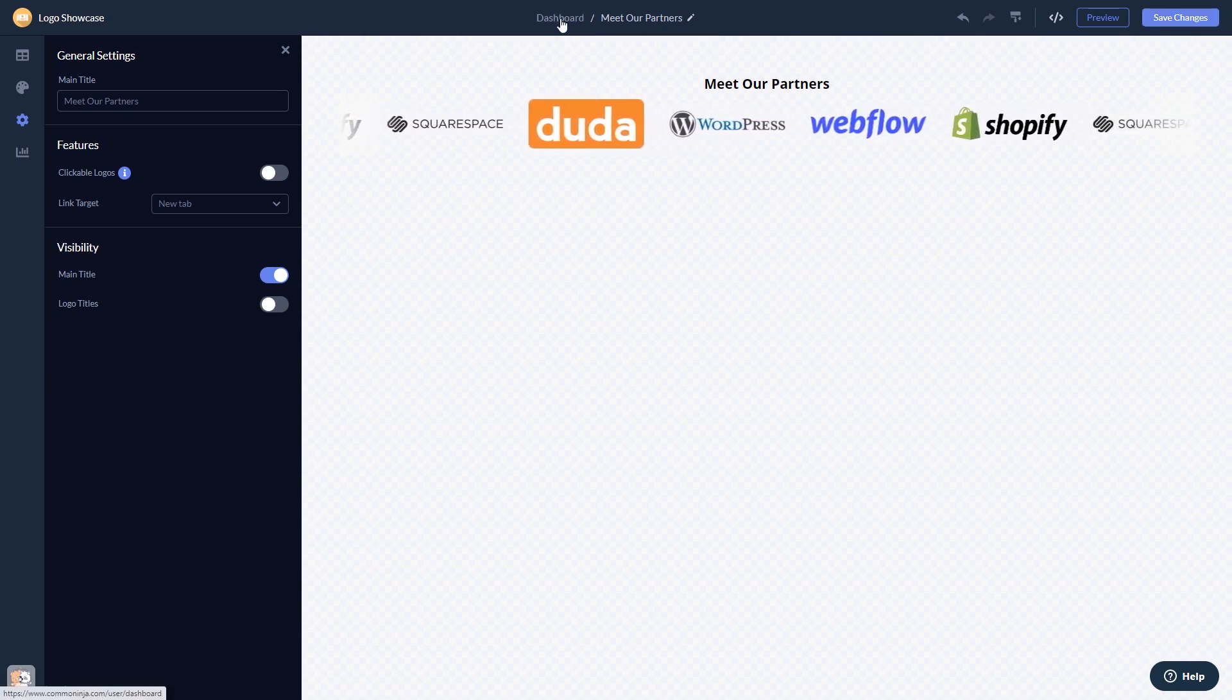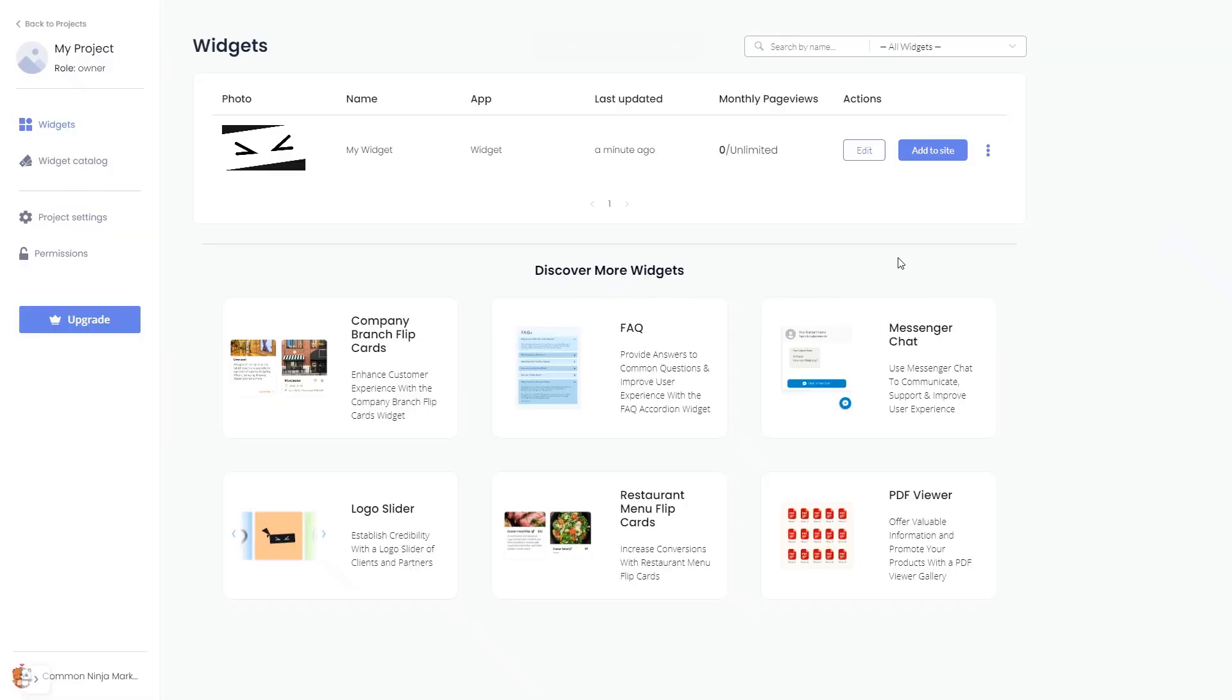Now on the dashboard, you'll see the widget you've created.